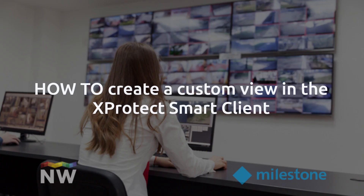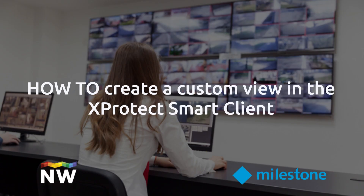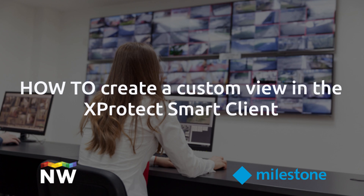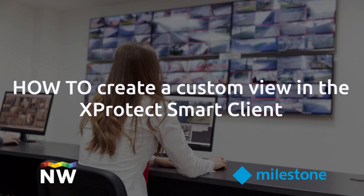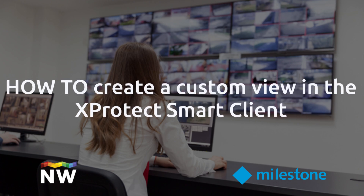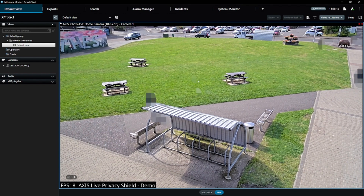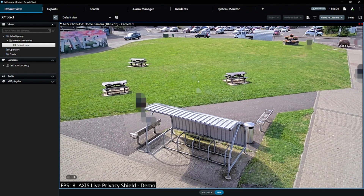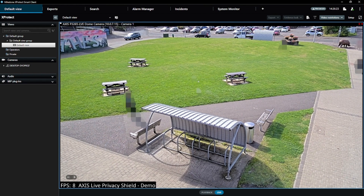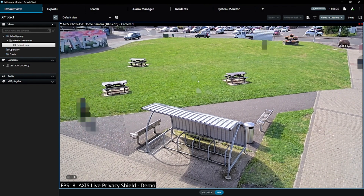Welcome to this quick tutorial on how to set up custom views in Milestone XProtect Smart Client. Milestone XProtect is a powerful video management software that allows you to monitor and manage your security cameras. One of the key features is the ability to create custom views to suit all requirements, which we'll look at today.